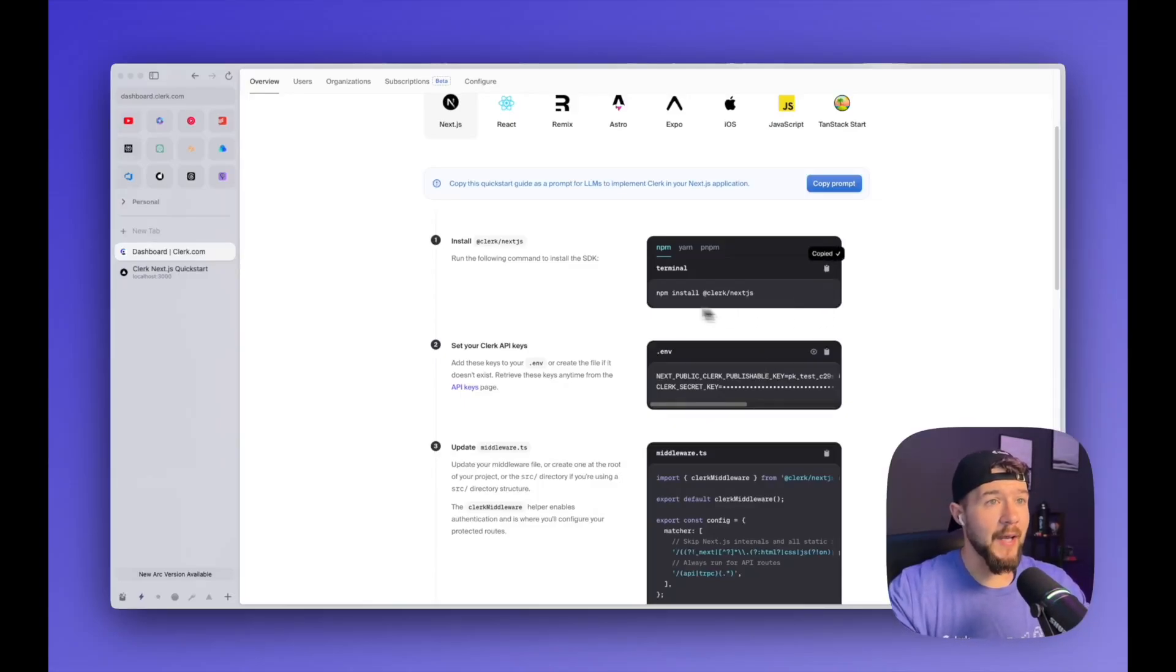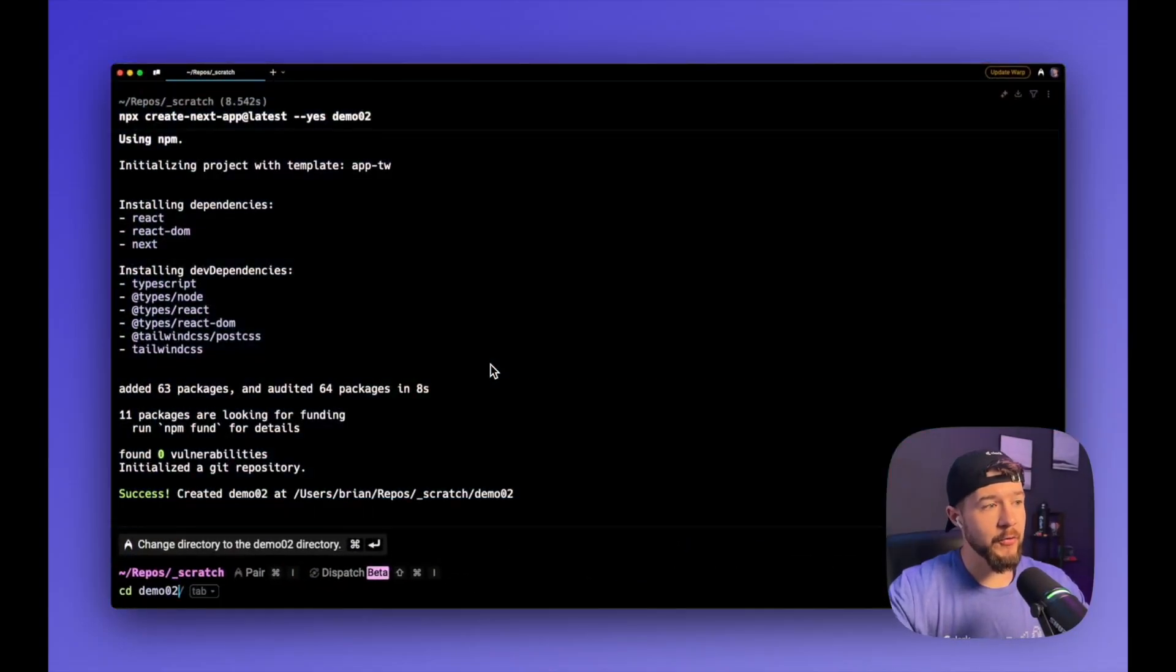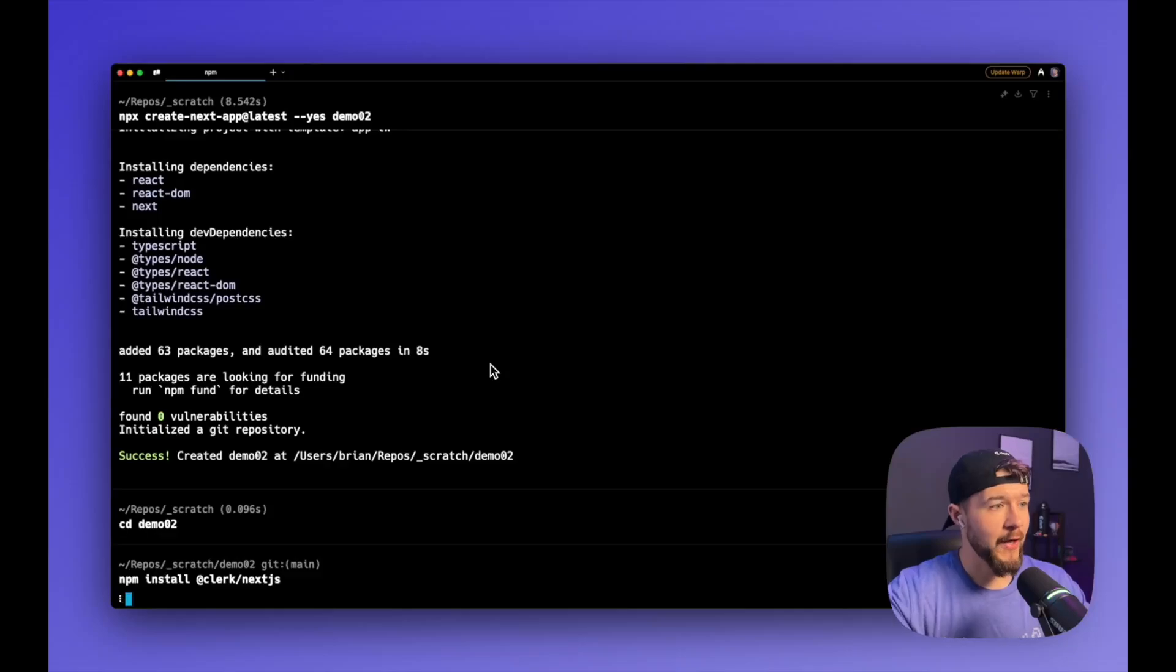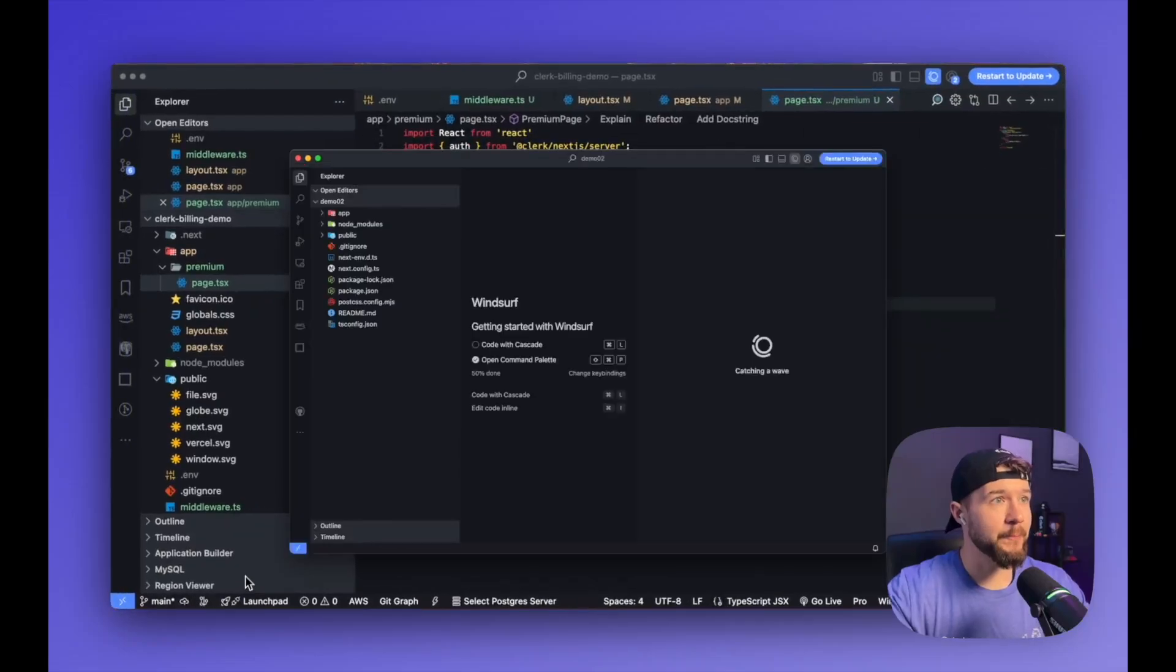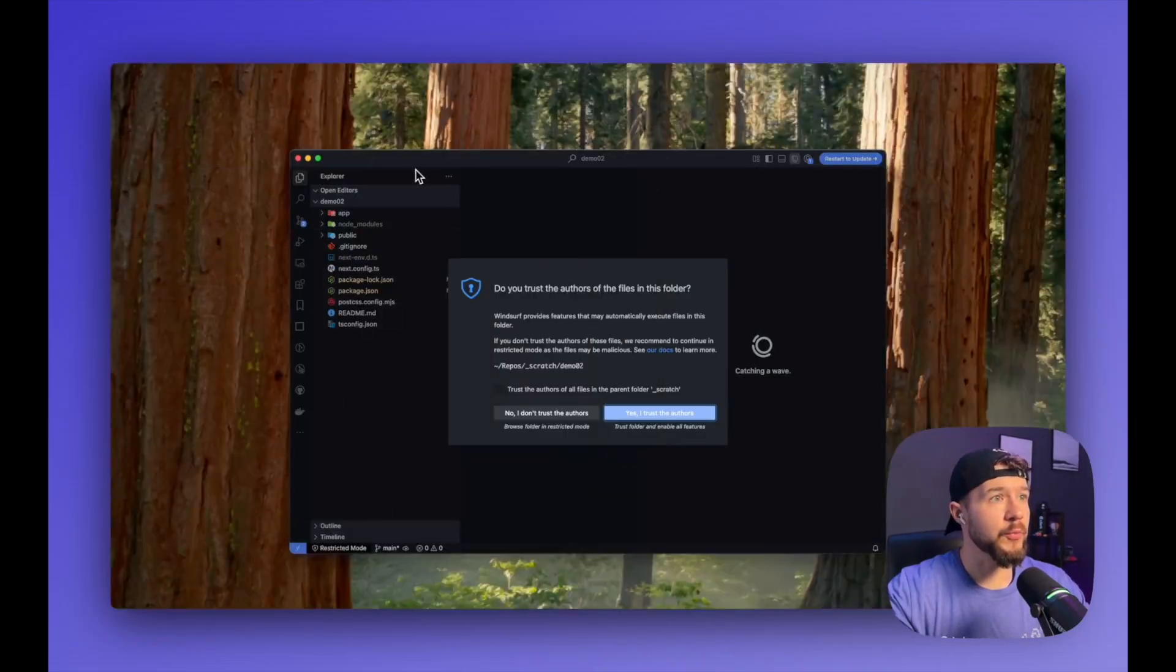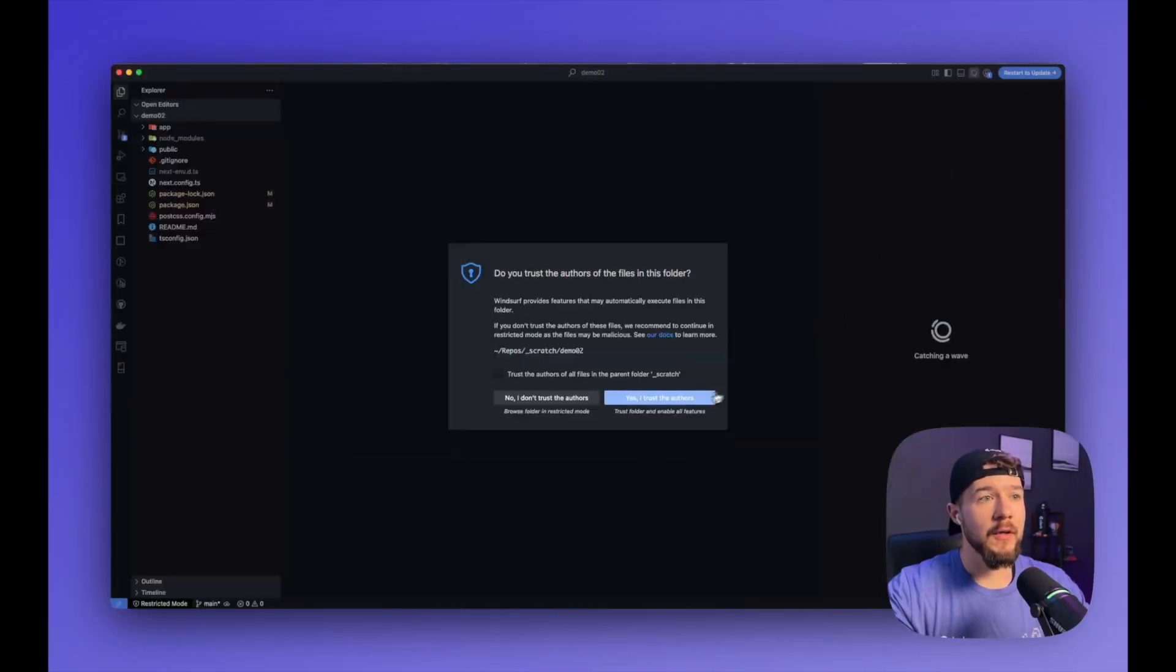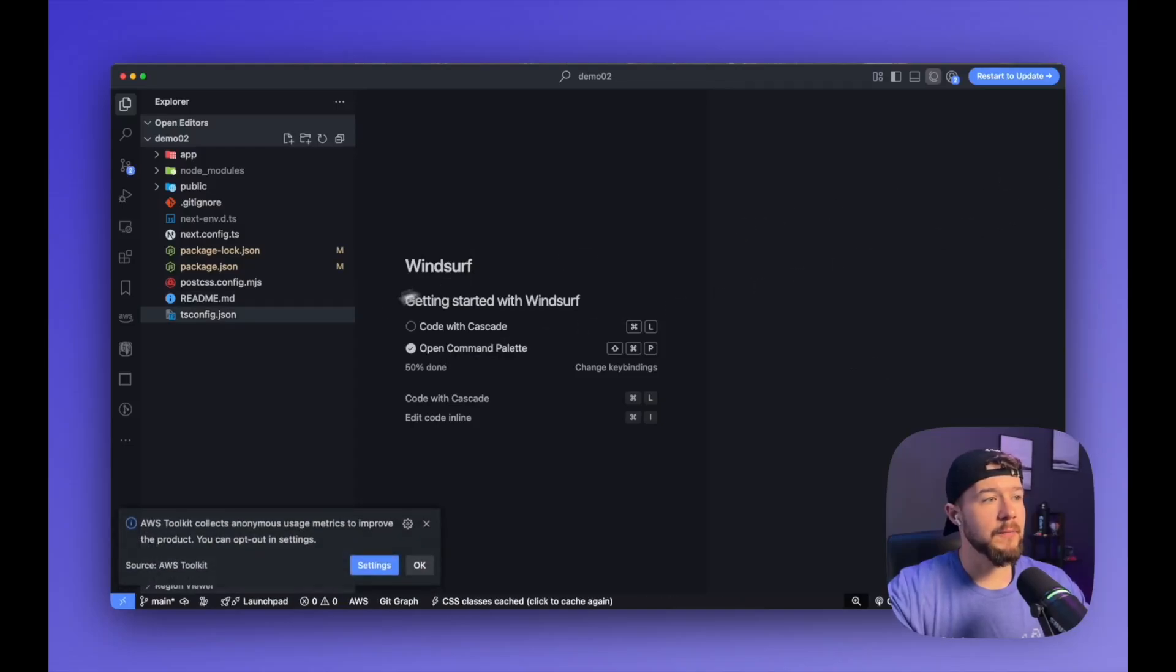I'm going to copy the first command, which is to install the clerk package. So I'm going to cd to demo02. Thank you for suggesting that. And pasting in clerk slash next.js. npm install at clerk slash next.js. And once that's installed, I'm going to open this inside of my editor. I'm going to close this, which we will get to in a moment. And I'm going to zoom in here.